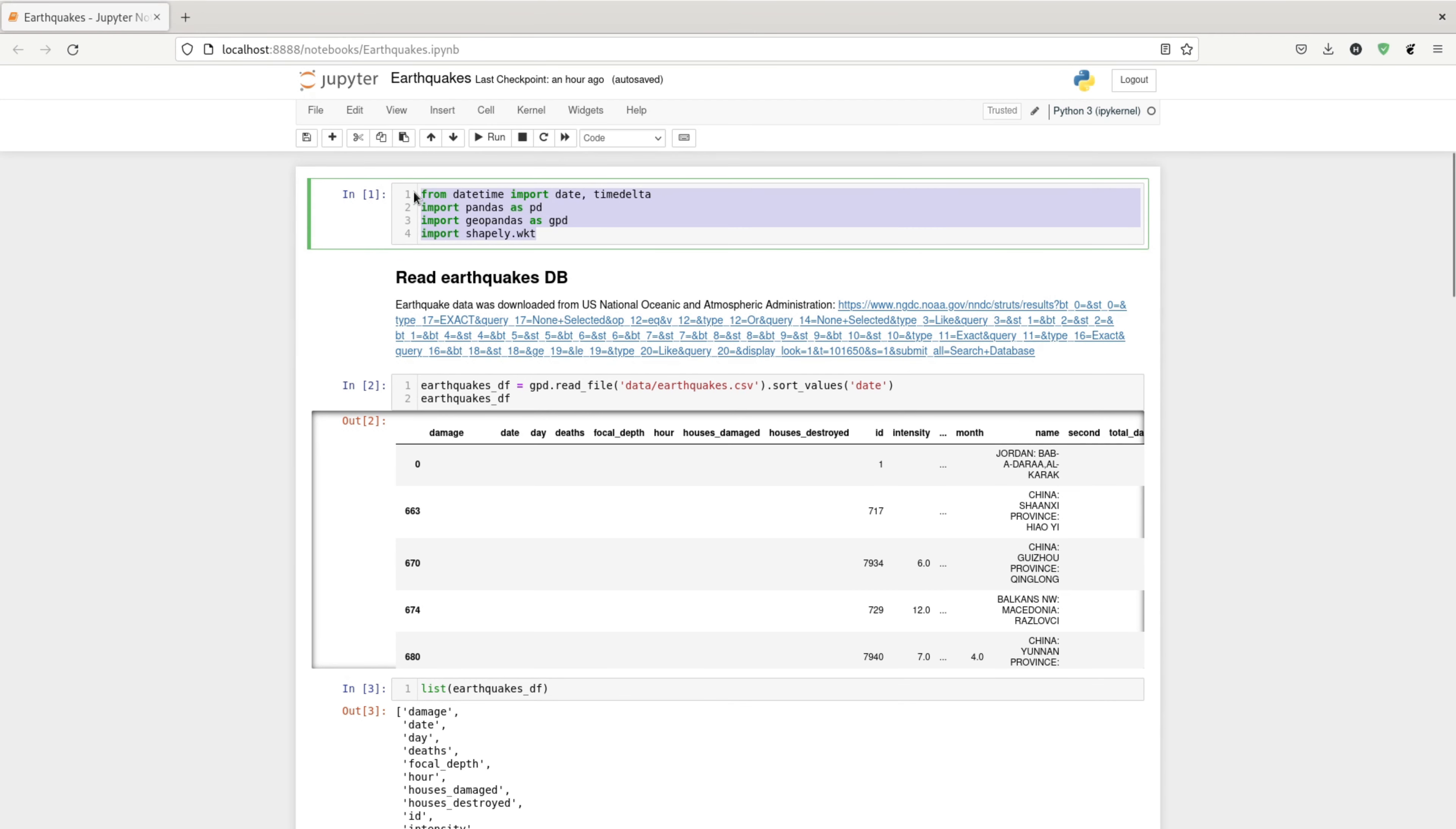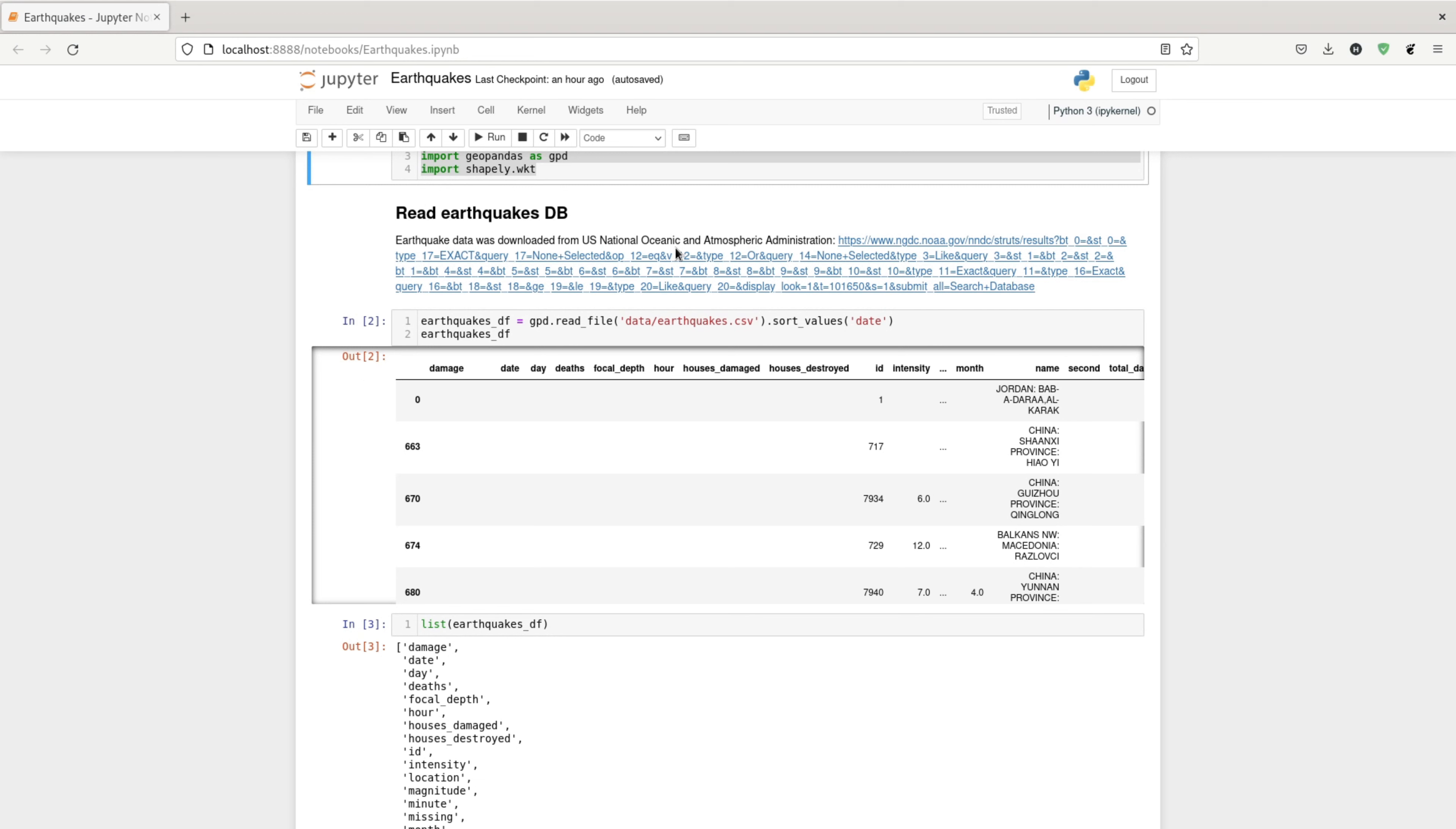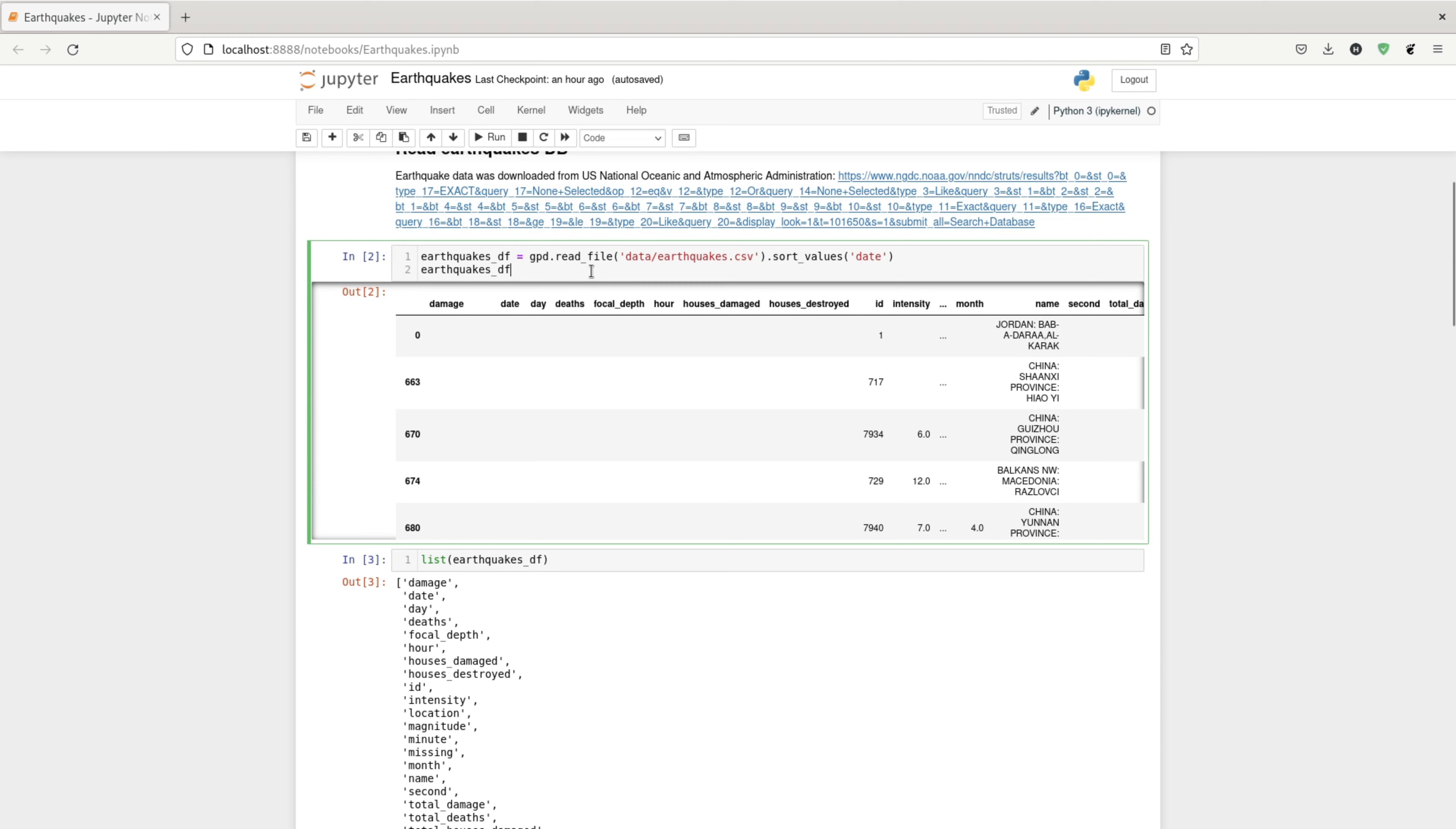This is what it looks like. First, we import the essential libraries that we're gonna use later. I downloaded the data manually from the US NOAA site. I then read the CSV file and loaded that into a data frame.